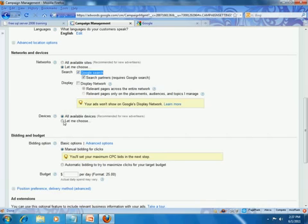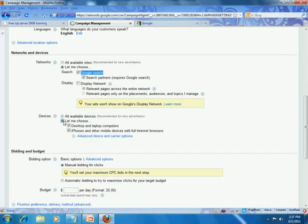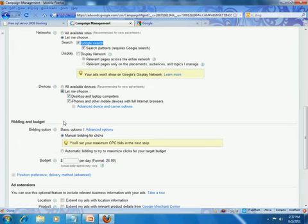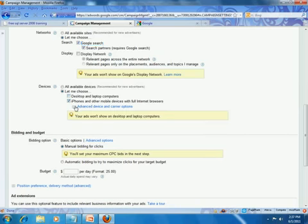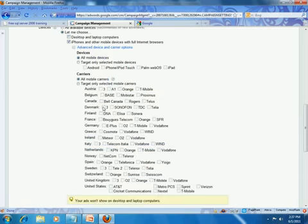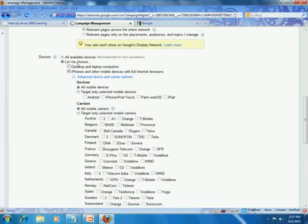As far as devices, these are the different devices you can show your ads on. If you are focusing on the mobile market, you may want to uncheck certain options, and you can drill down into a host of different device options. For our case, we are going to go ahead and leave both options checked.